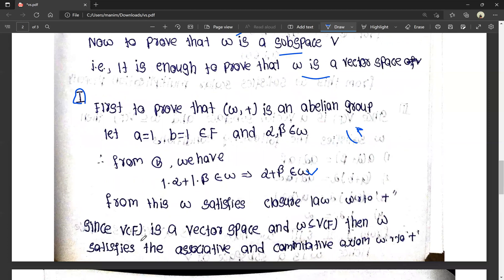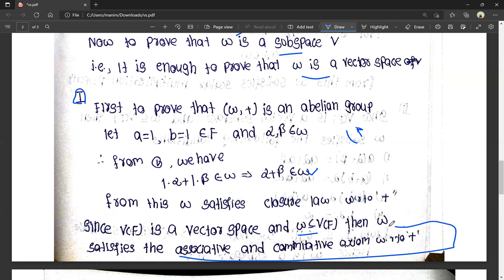Since V of F is a vector space and W is a non-empty subset of V, then W satisfies the associative and commutative laws with respect to addition. Since W is a subset of V, and V already satisfies associative and commutative properties, these properties automatically hold in W as well.